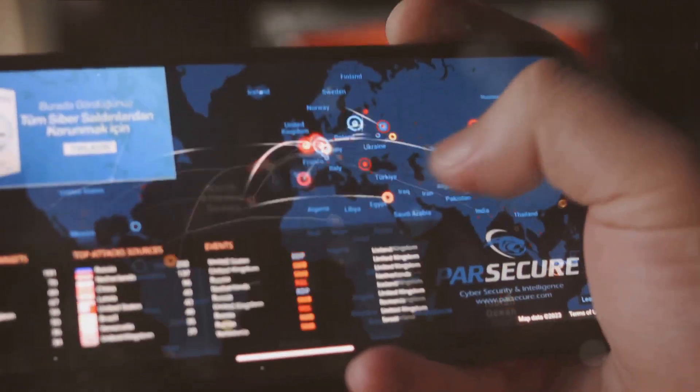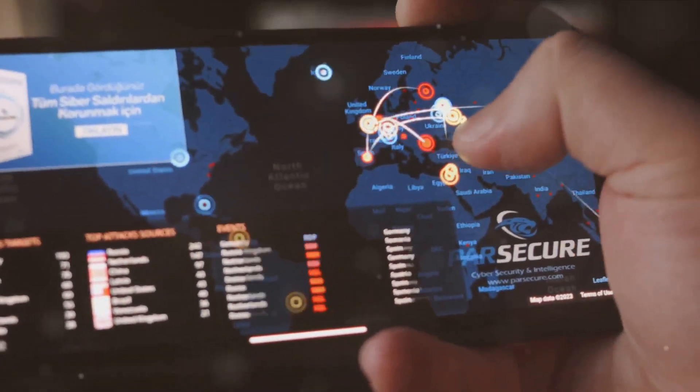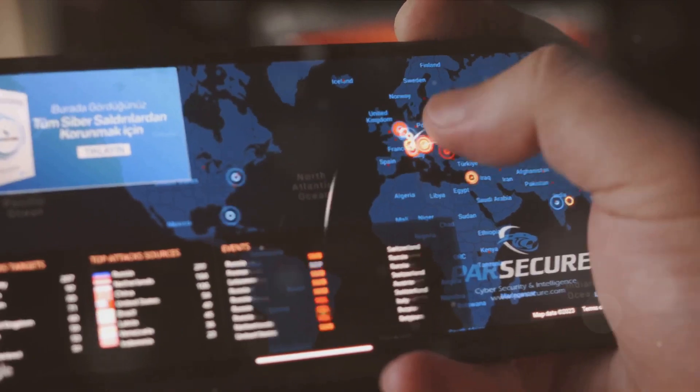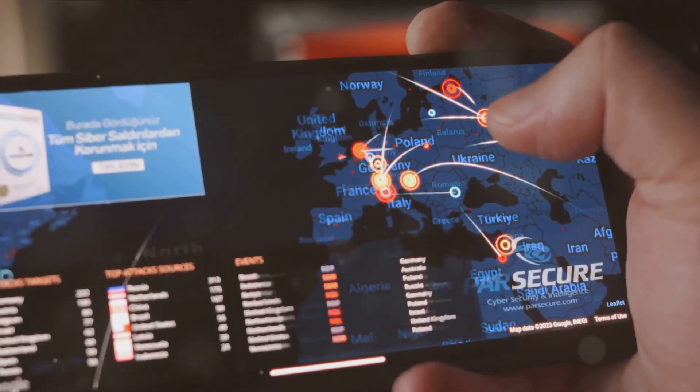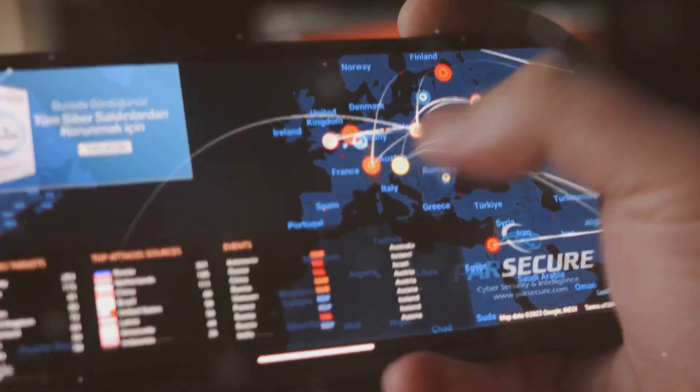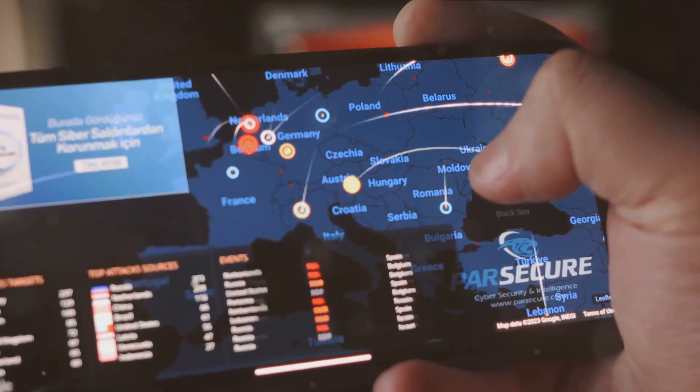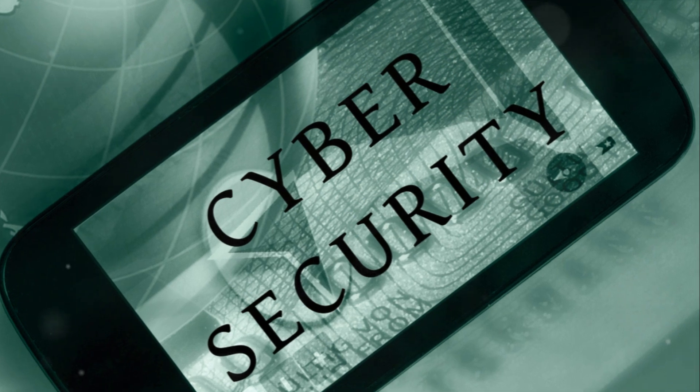The rise in geopolitical tensions and escalating cyber threats necessitate that organizations maintain and regularly update their cybersecurity plans and policies.